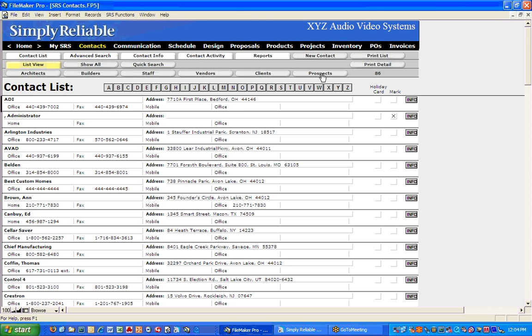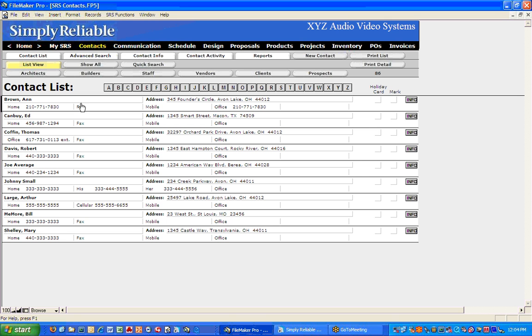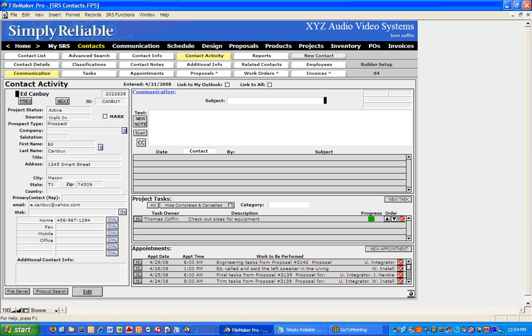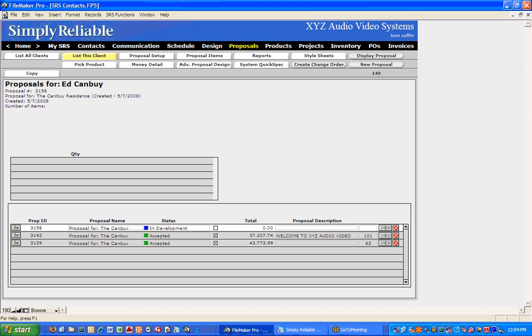If I want to choose by prospect, for instance, I'll come down here and look at my buddy Ed Canby. So now that that contact's chosen, under the Proposals tab I'm going to click on New Proposal.